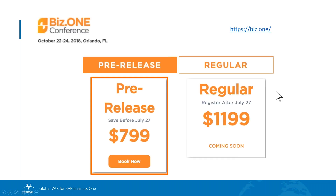A reminder that the BizOne conference, where all Business One users gather once a year, will be held this year in October. On Sunday the 21st there'll be a golf tournament, and the conference itself runs the 22nd through the 24th in Orlando, Florida. Please sign up before the end of July to save about $400 — the pre-registration price is $7.99, but after that date it's $11.99.